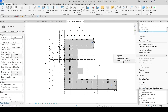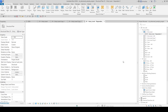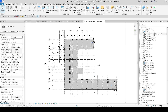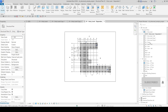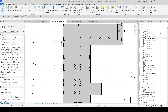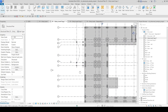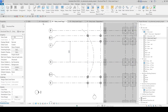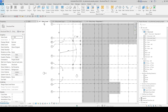The third option is 'Duplicate as Dependent.' Look at the difference here — the dependent view sits underneath the main view. It's a parent-child relationship; we call it a parent view. This is a linked view. The dependent view is just a copy without any annotation, but when you move objects in this view, everything is related.